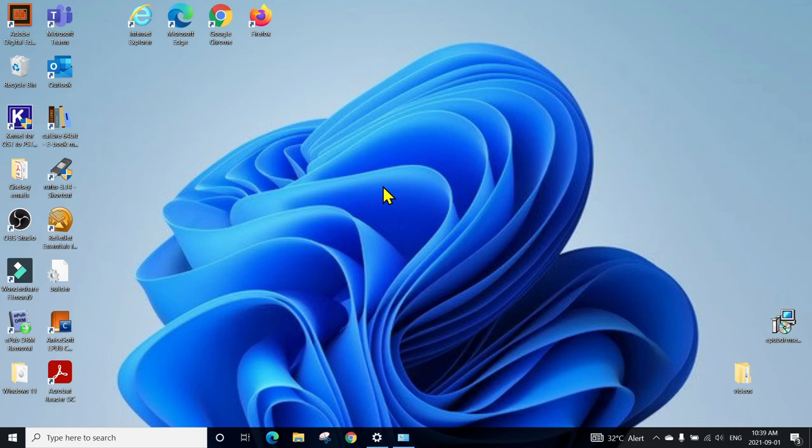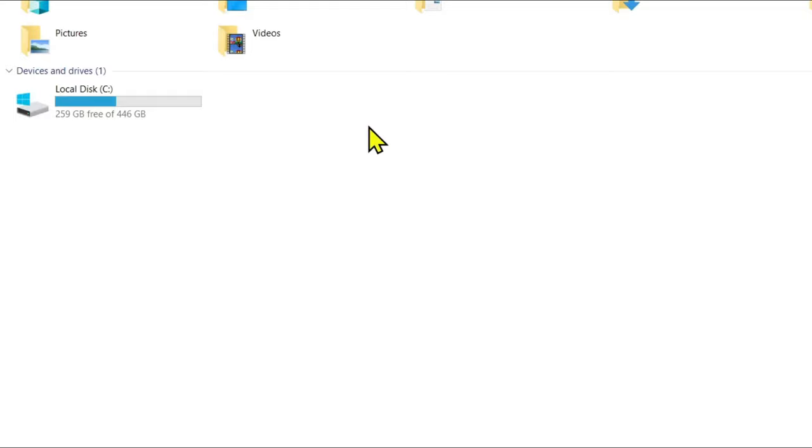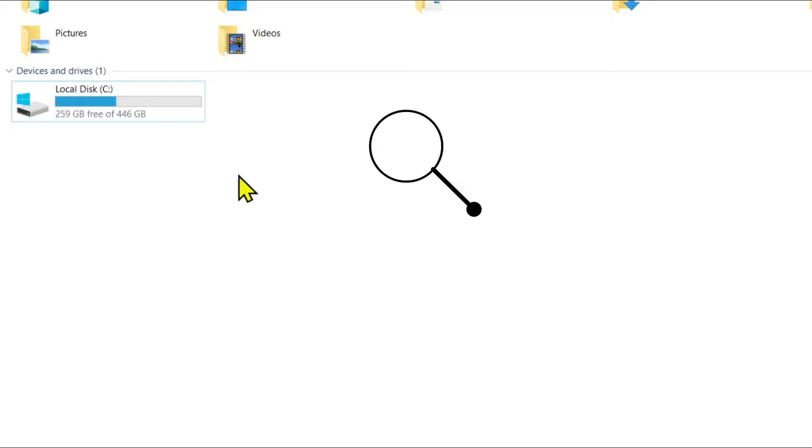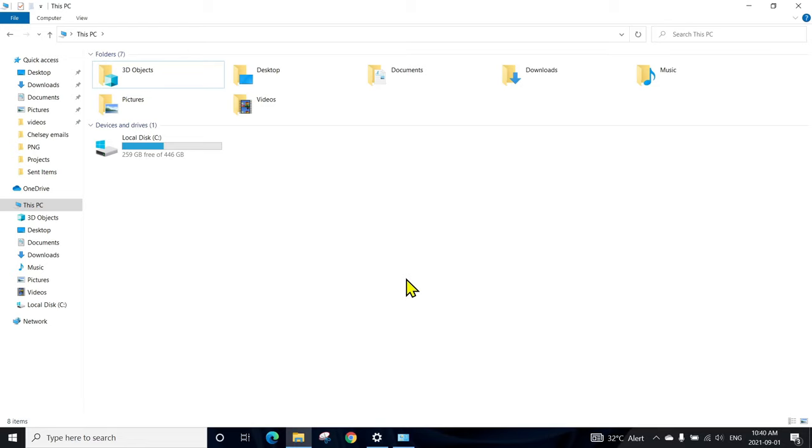After connecting the USB flash drive or external hard drive to your computer, go to File Explorer and This PC. It doesn't show up here. You can see I have only my C Drive and there are no other partitions showing up, no USB. Even if I refresh, it's not showing up.